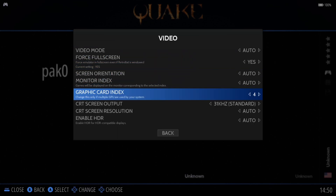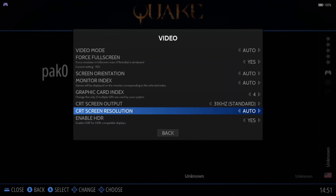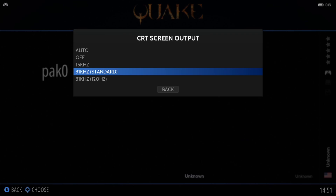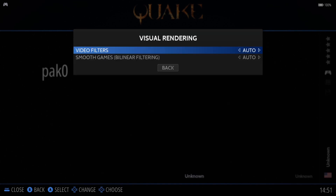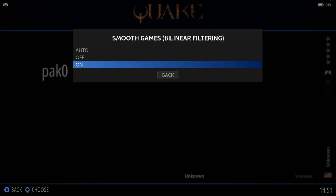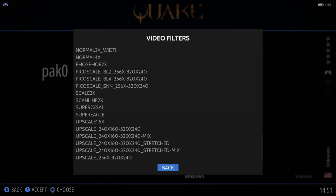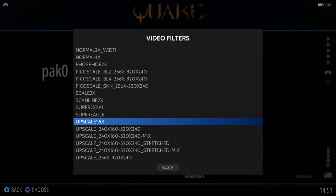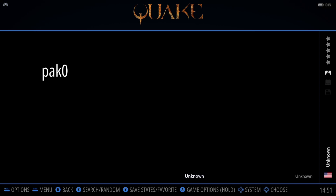If we go down to video, we've got force fullscreen, so may as well pop this one on as well. We've also got enable HDR - so if you've got an HDR screen, just put this one on yes. We've got CRT screen output - I'll put this one on 31 kilohertz standard and it seems to be working fine for my screen. We've also got visual rendering just here. If we go down to smooth games, we can turn this on if we want to smooth all those polygons and pixels up. Video filters - we've got a load of filters in here, we can have scan lines if you want. Let's have a look at how this is actually looking now since I've put all these video settings into place.